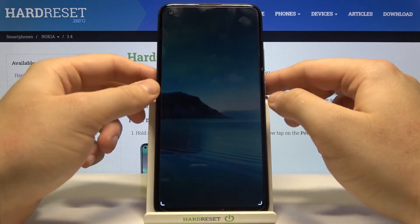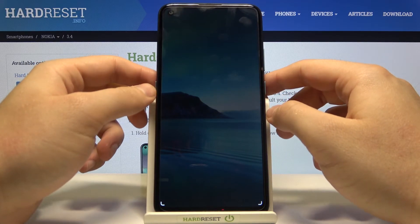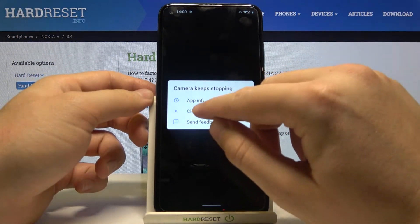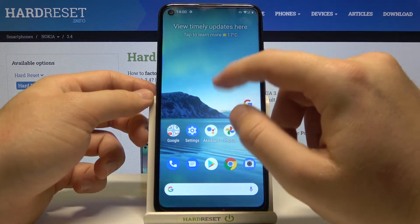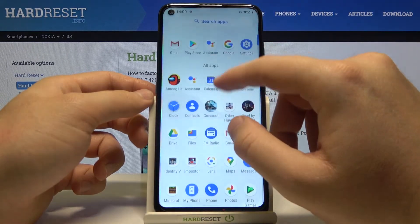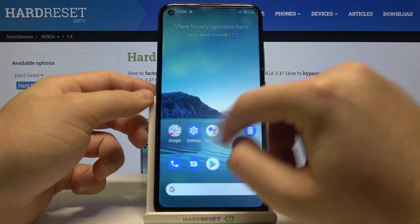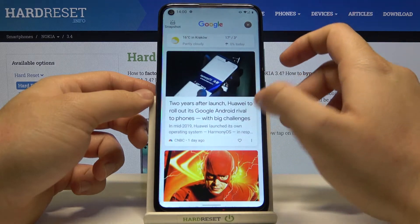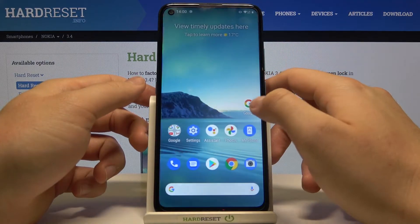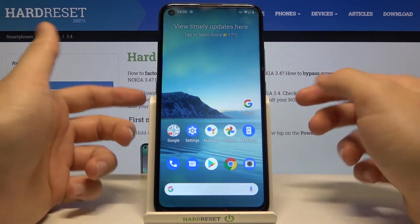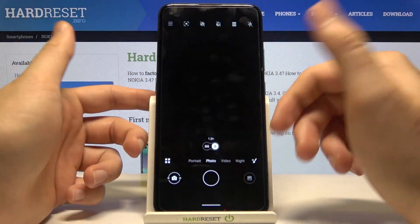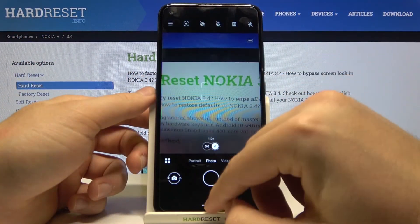Right now it's laggy and the camera keeps stopping. So as you can see there is some kind of bug in the Android 11. I hope that they are going to fix this one. But on the home screen and other apps it just works.